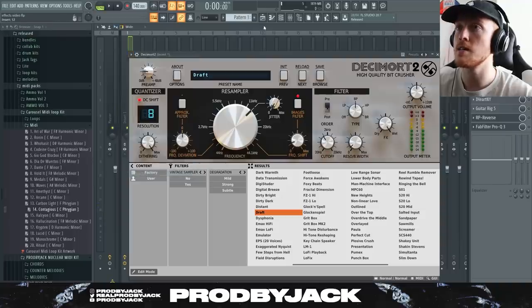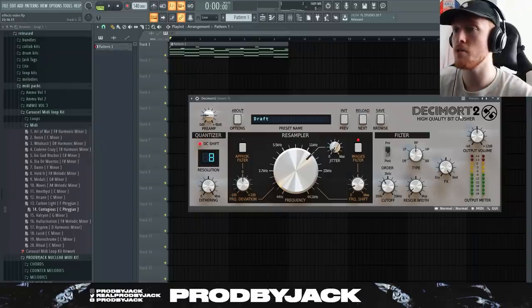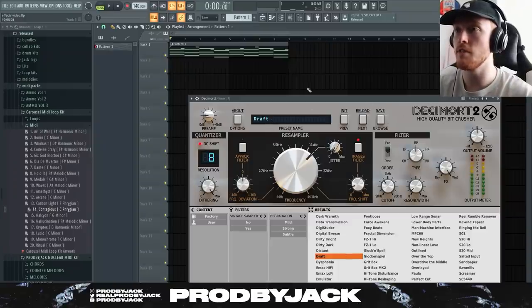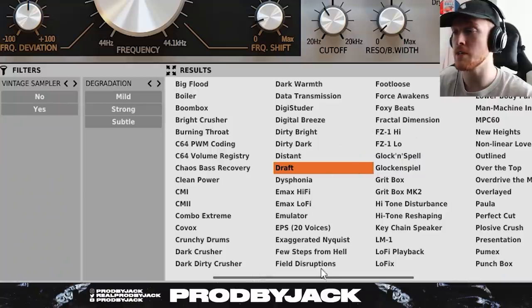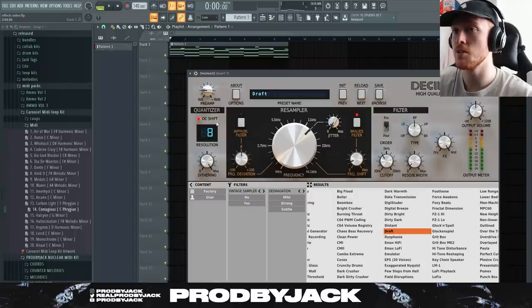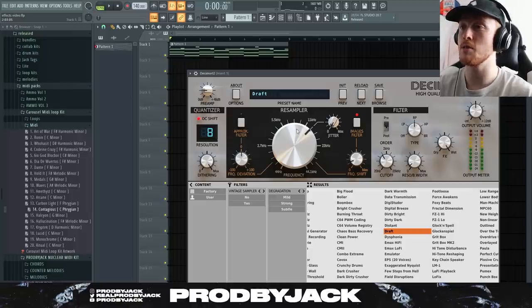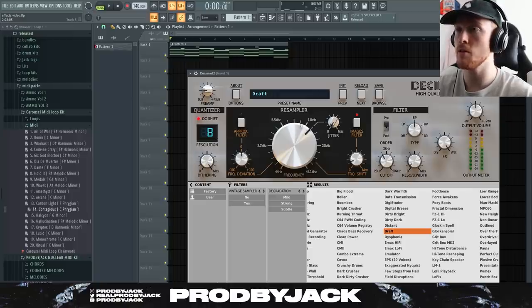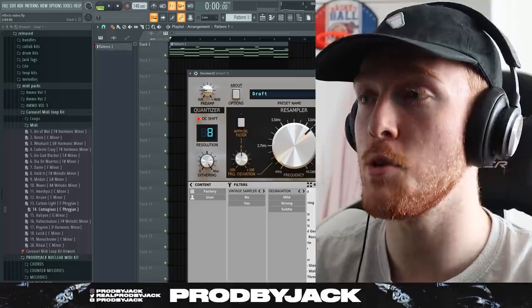The next one is something a little more low key — it's called Decimort 2. It's a high-quality bit crusher that offers loads of different effects. Bit crushing is the main forte of this plugin, but the presets do various different things. You've got the resolution — the lower the number, the more it lowers the bit rate and makes it sound a bit more broken. I usually don't drop it below 8. The frequency control is quite cool if you want to focus on one particular frequency.